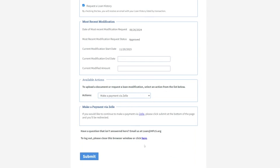When you're all finished, you can either click here to close out the window, or push Submit if you're submitting a modification or making a payment via Zelle, or uploading a document. You'll be redirected back to the Login page.